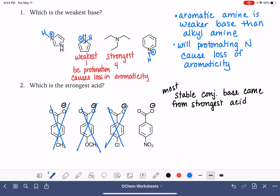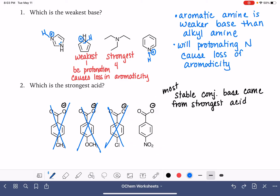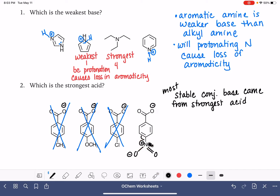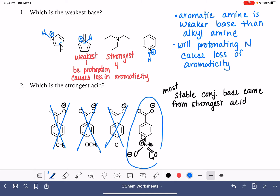That just leaves us with the nitro group. As a reminder, the nitro group has a single bond oxygen and a double bond oxygen, with a positive charge on the nitrogen and a negative charge on one of the oxygens. The nitro group is stabilized by the movement of electrons out of the ring and down into it, pulling electron density away from the ring. So this is what we're looking for — this is the most stable conjugate base, meaning the carboxylic acid it came from was the strongest acid.